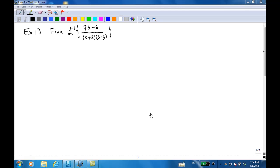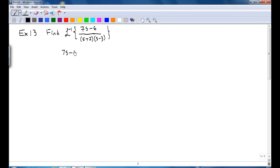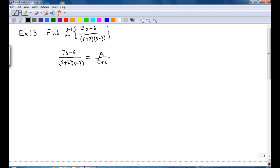First, we notice that (7s minus 6) over (s plus 2)(s minus 3) can be written as a number A over (s plus 2) plus a number B over (s minus 3). We are going to find the values of A and B.